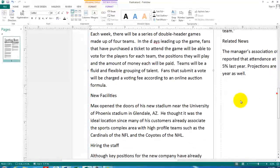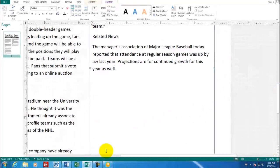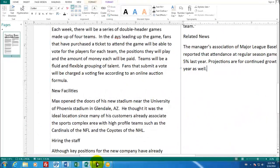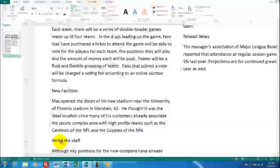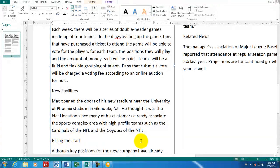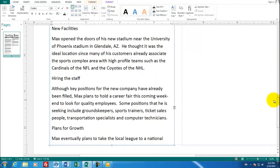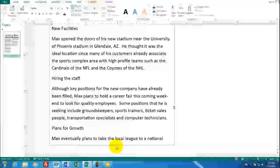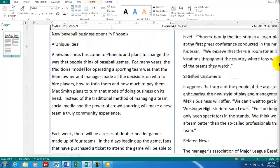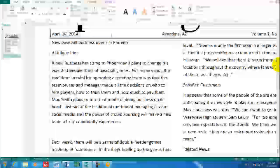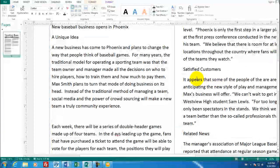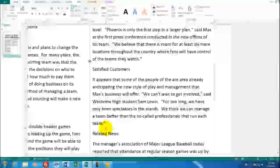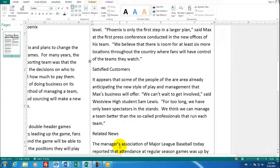Down below it talks about the new facilities that are here about hiring new people. There's going to be always interest in people finding new jobs. There are plans for growth. And then the last paragraph on this side or two paragraphs are about satisfied customers. And then some related news in a different story.